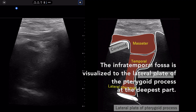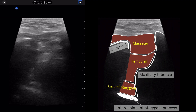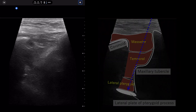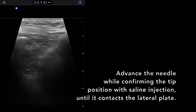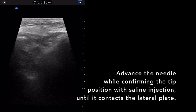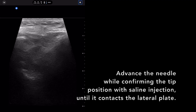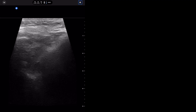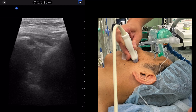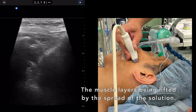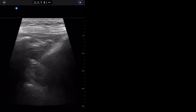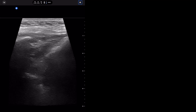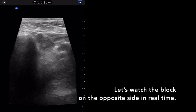The infratemporal fossa is clearly visualized all the way to the lateral plate of the pterygoid process at the deepest part. Needle insertion has begun, but the needle path is not visible at all. Advance the needle while confirming the tip position with saline injection until it contacts the lateral pterygoid plate. Local anesthetic is injected — you can see the muscle layers being lifted by the spread of the solution.